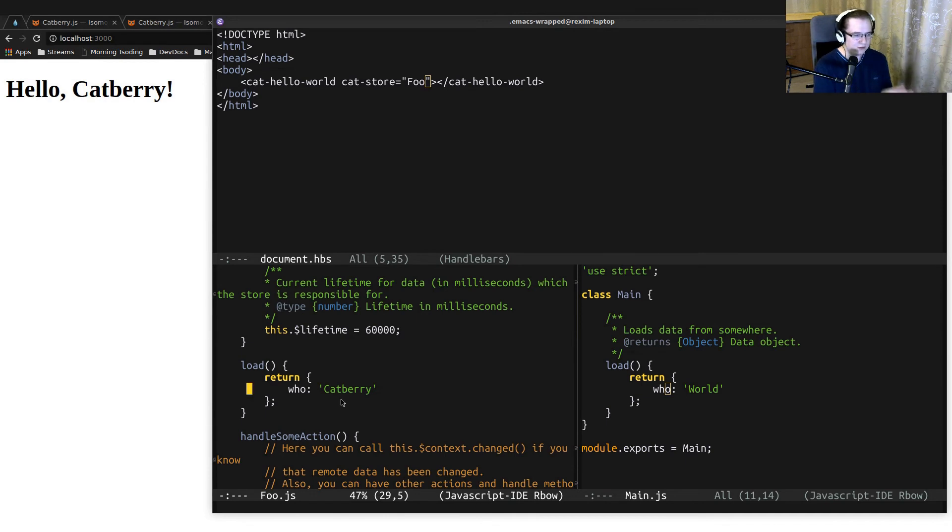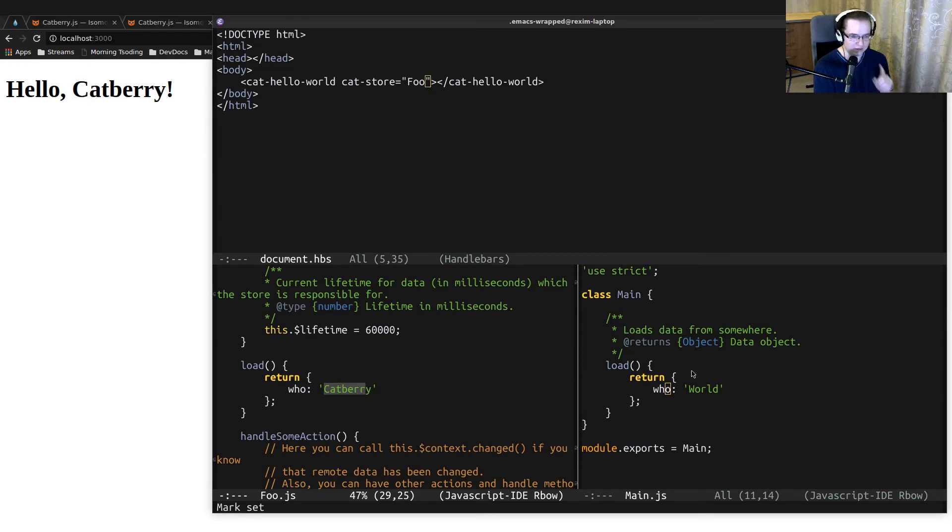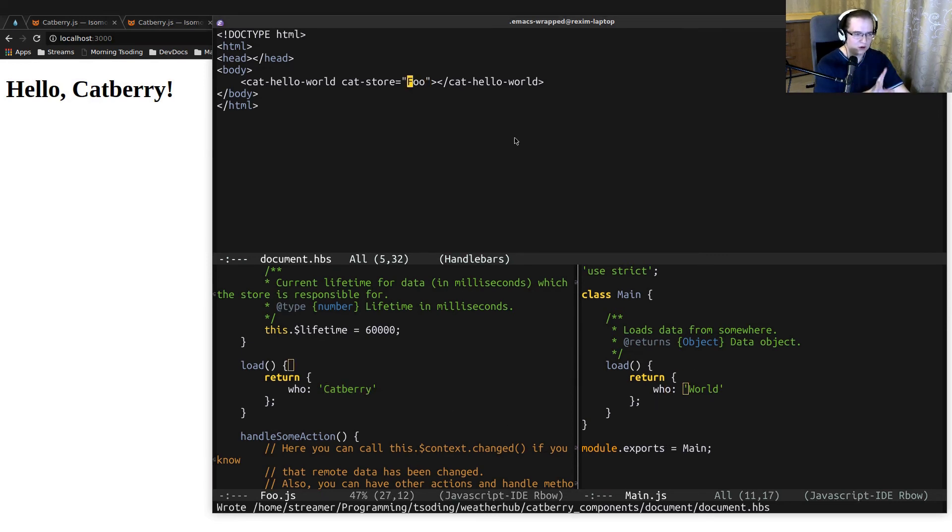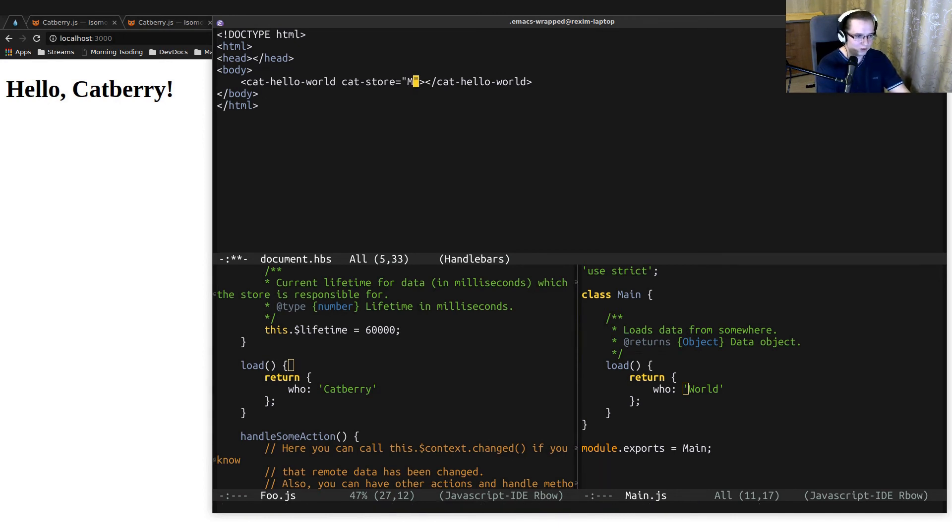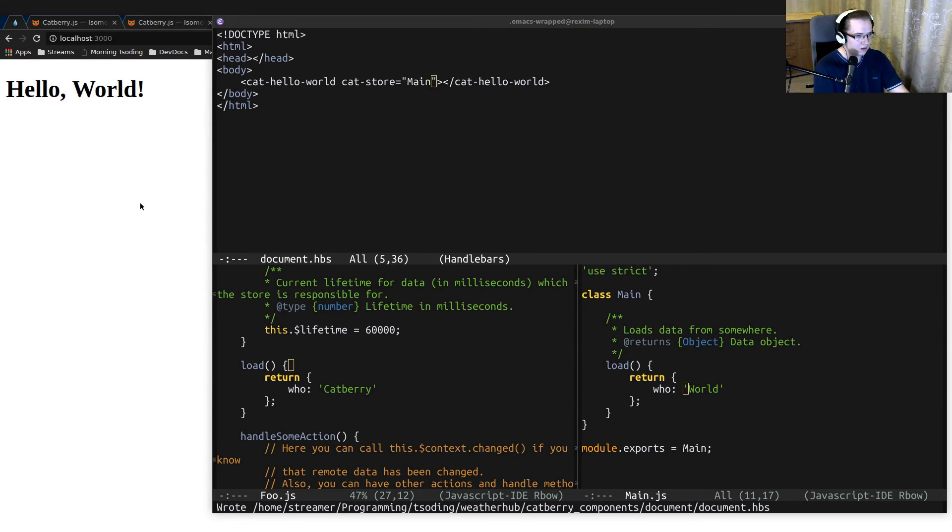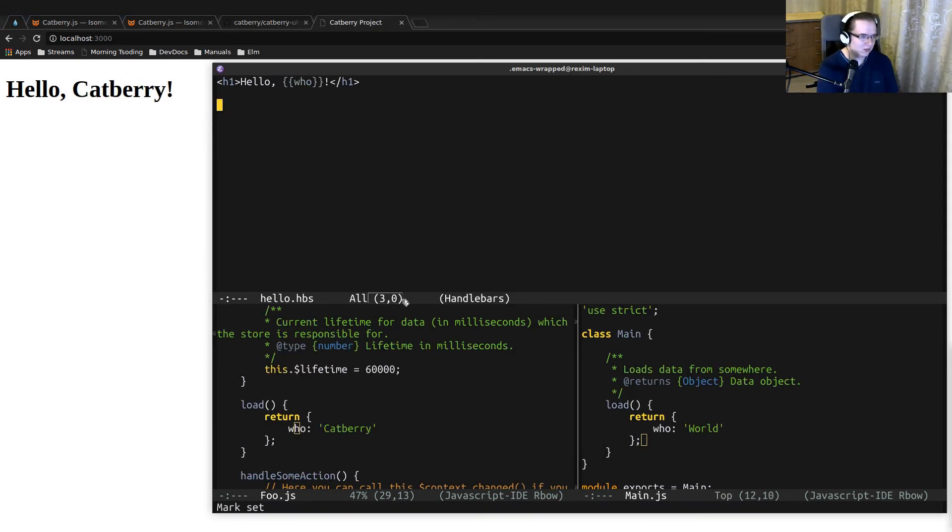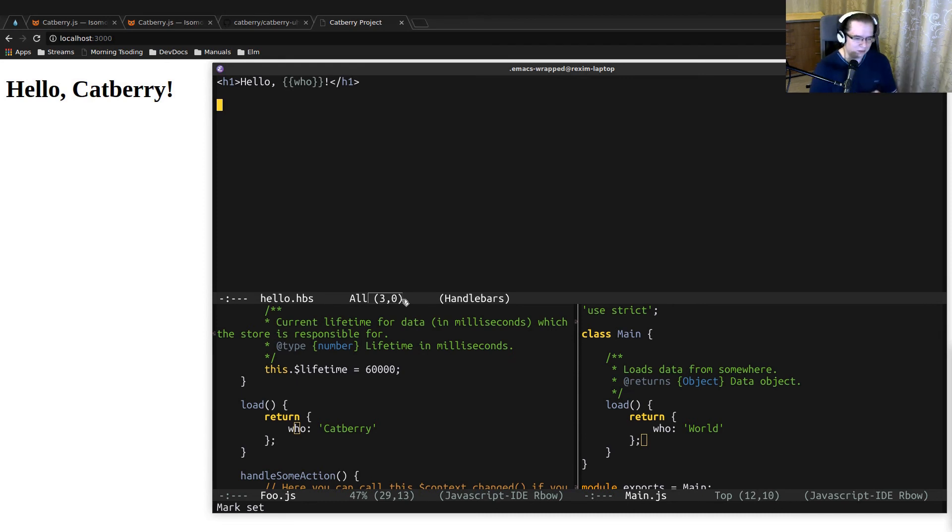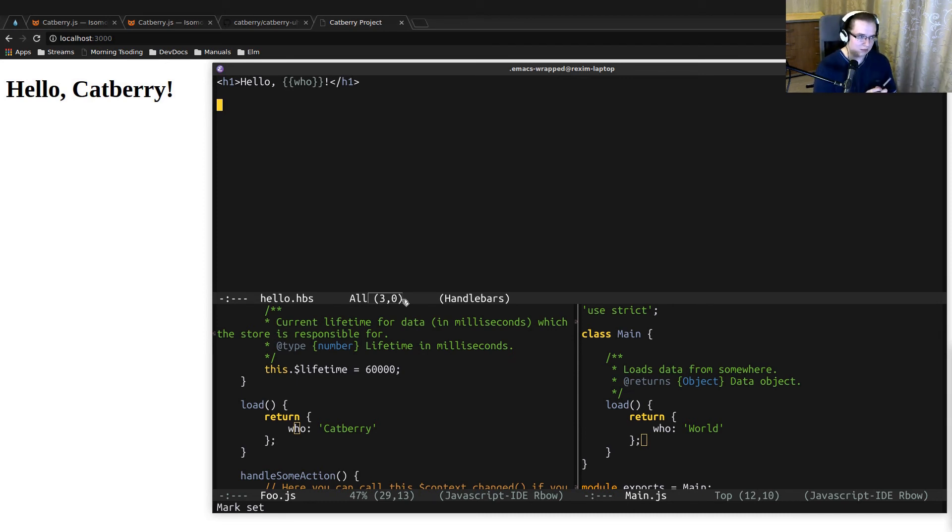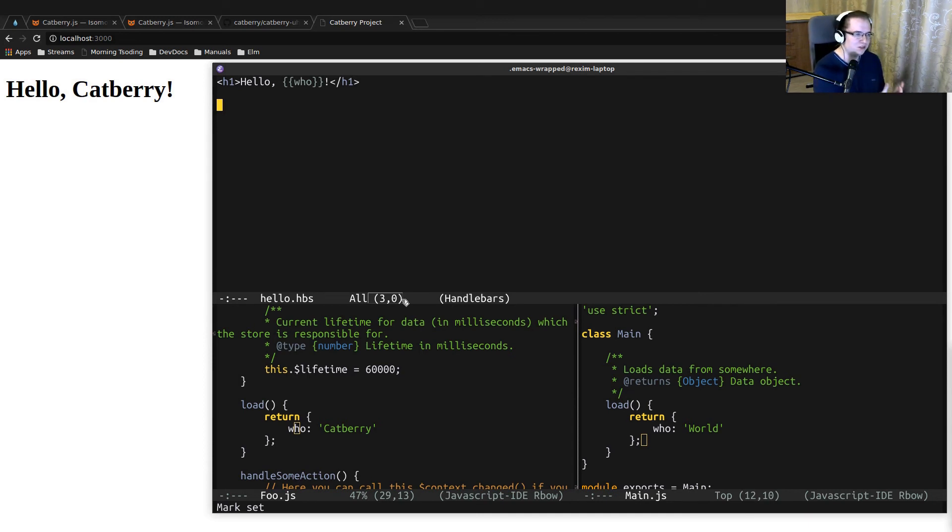And as you can see, now it says hello Catberry. So we have two stores. One is foo.js store which returns 'who: Catberry' and another one is main.js that returns 'who: world'. And depending on what store we put as the store for the hello world component, we get different results.